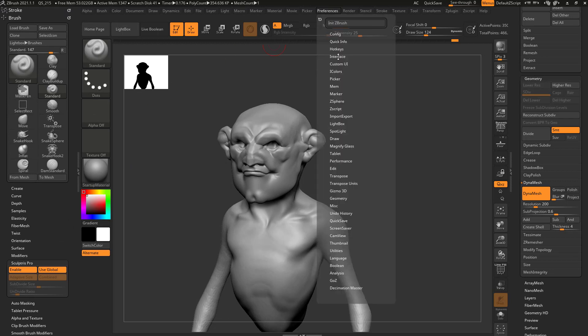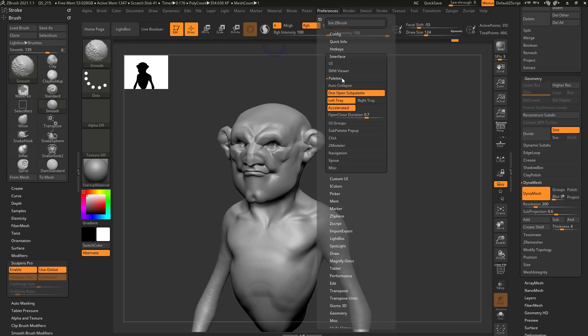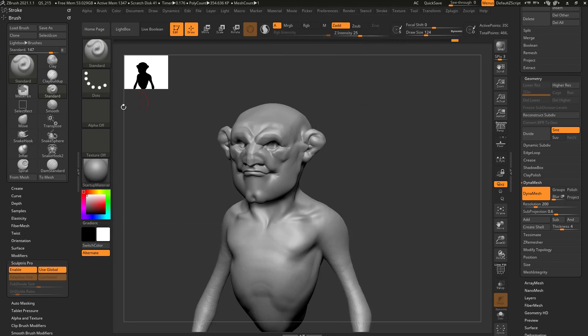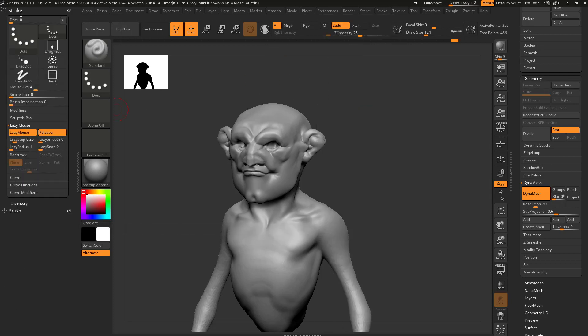If you go in here to preferences, interface, palettes, you're gonna see left tray and right tray. So you're gonna see left tray is turned on and that says in the little helper menu, kind of down the middle of the screen, left tray auto-collapse. So with this on and it's on by default, your menus over here will auto-collapse.